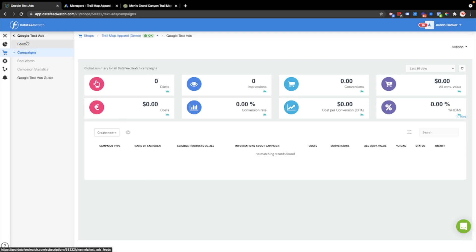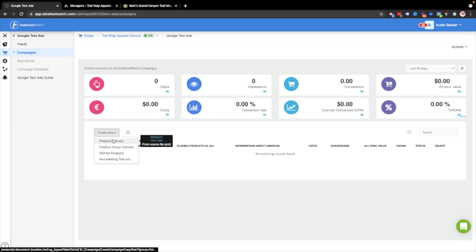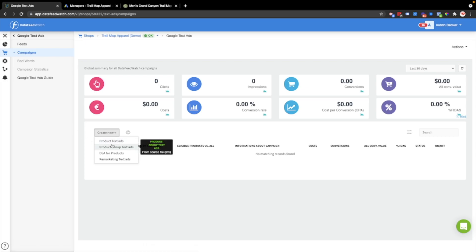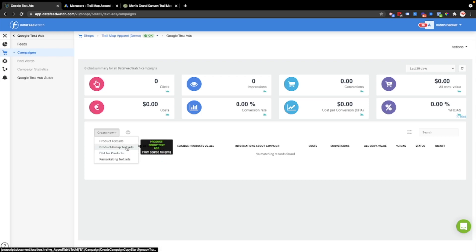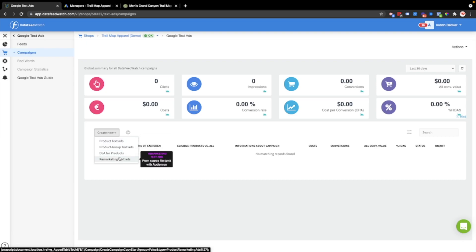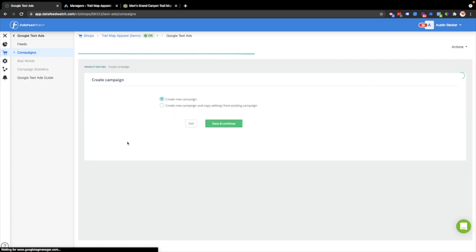Let's start with just setting up the campaign. The steps that I skipped are creating the feed and then linking Data Feed Watch to the Google Ads account. Once you've done that, you'll see what I see now, which is a campaign creation screen. I'm going to choose the first option, product text ad. The other types I'll cover in different videos.